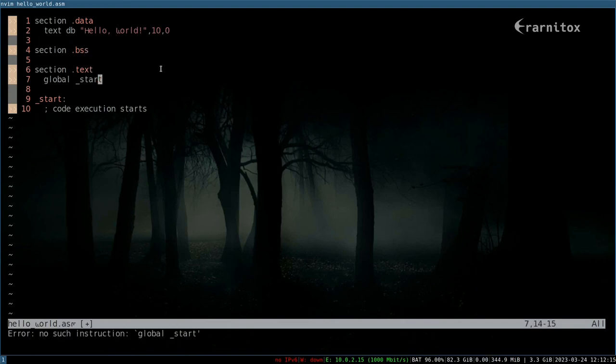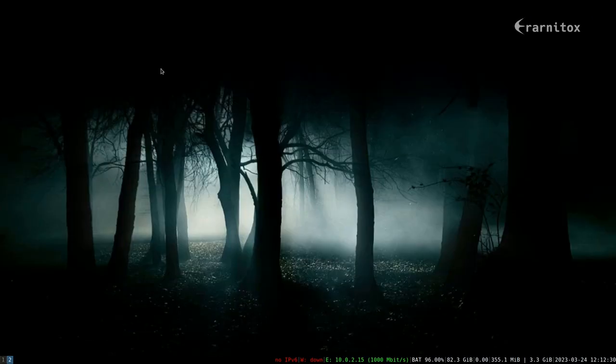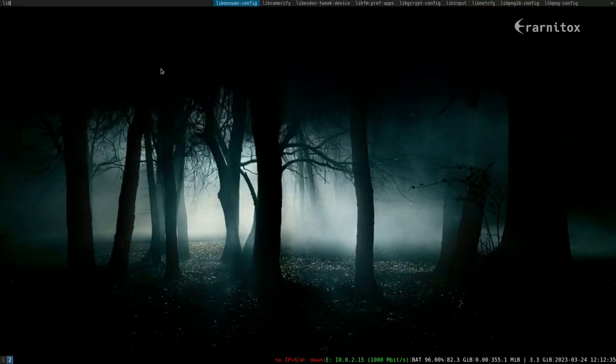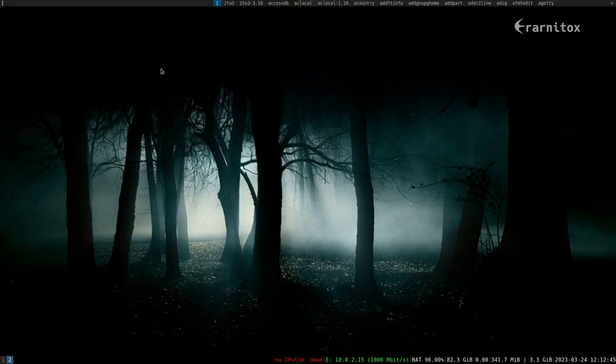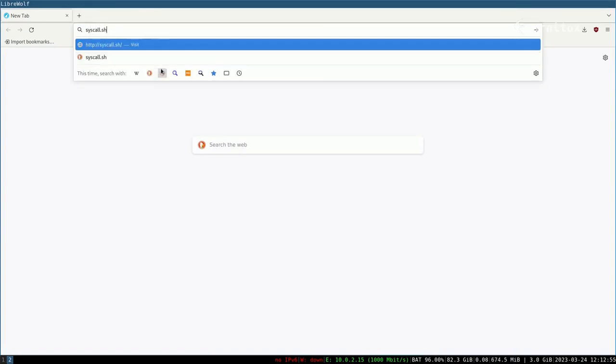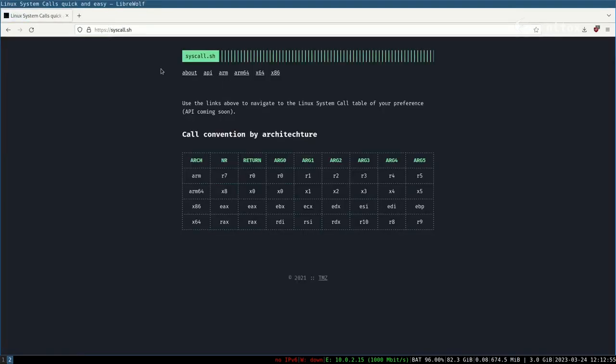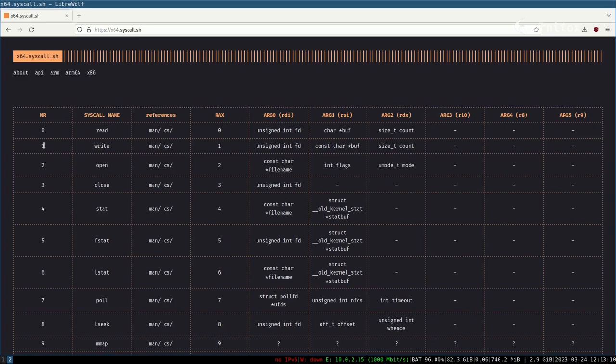Then all we want to do here is to have syscalls. We want to have a write syscall and then afterwards an exit syscall to the Linux kernel. For that, how to do that, we can open our browser because there is a really good website for that. That's syscall.sh. Here we want to navigate to x64 and here we get a list of all syscalls. We want to have the syscall with number 1.